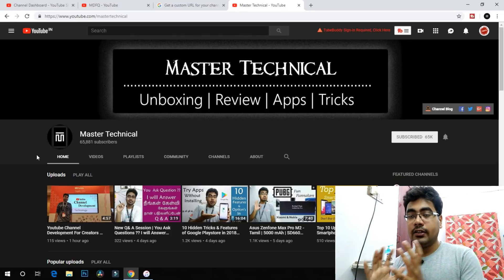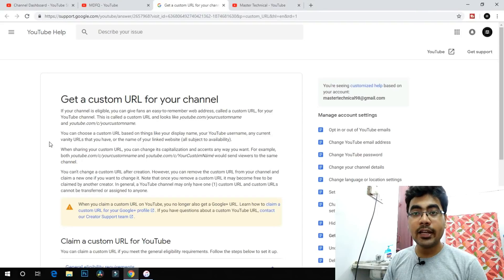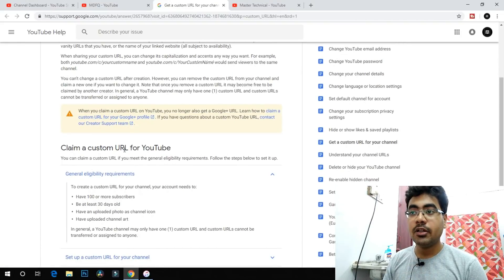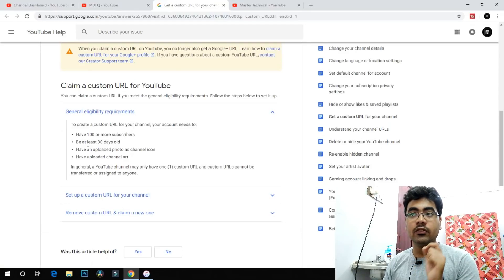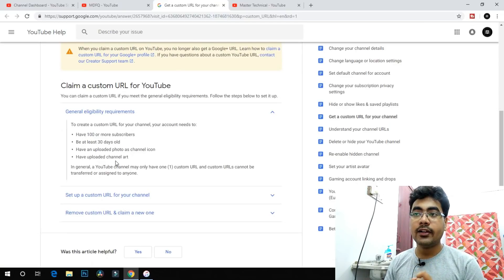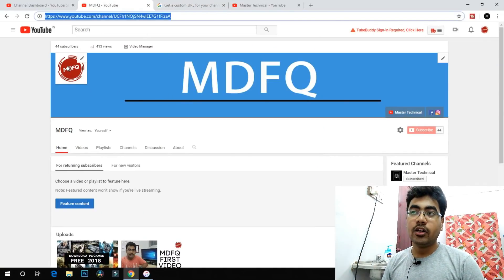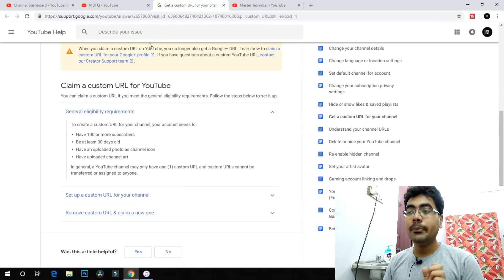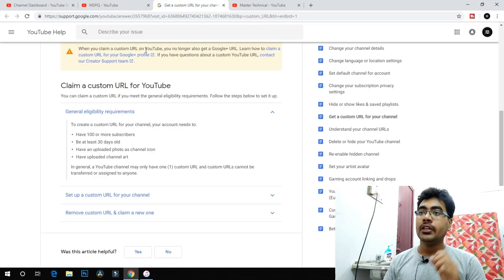Now, you have created a custom URL. We will create a custom URL and click first. You can see one channel that is 30 days old — you can see the icon and the channel art. You will have a minimum of 100 subscribers to be eligible for a custom URL.